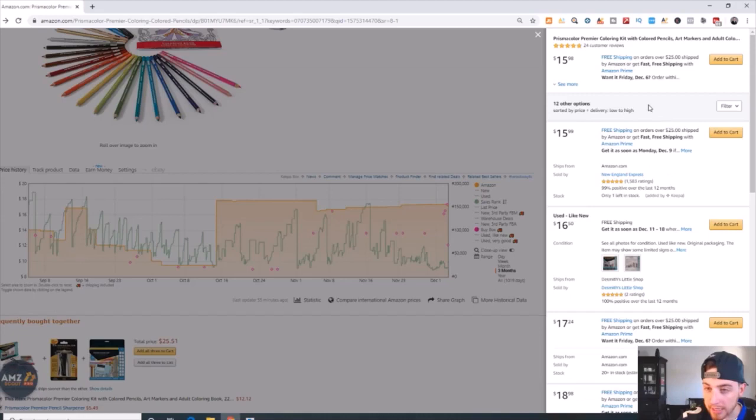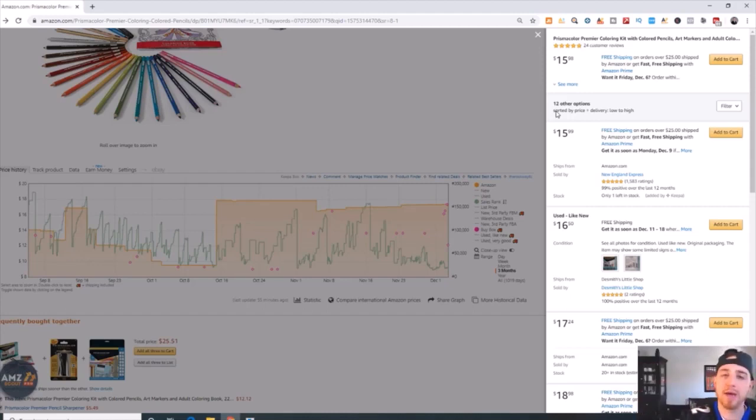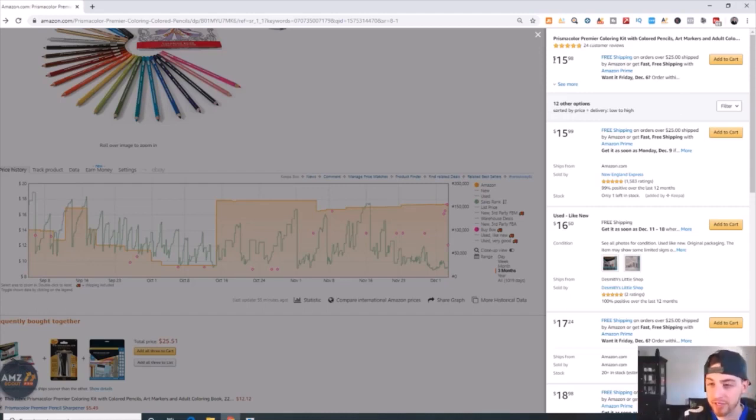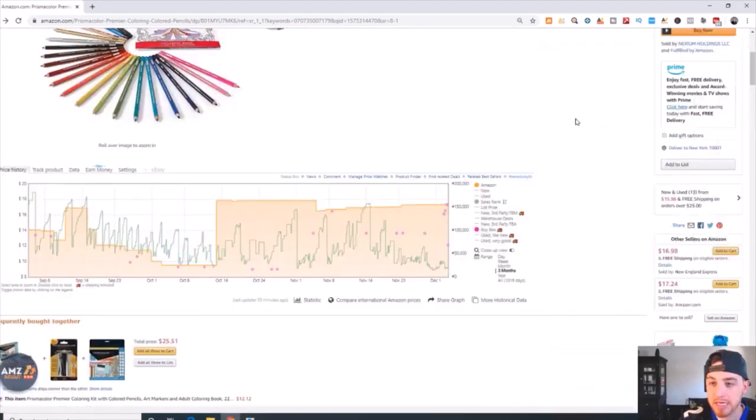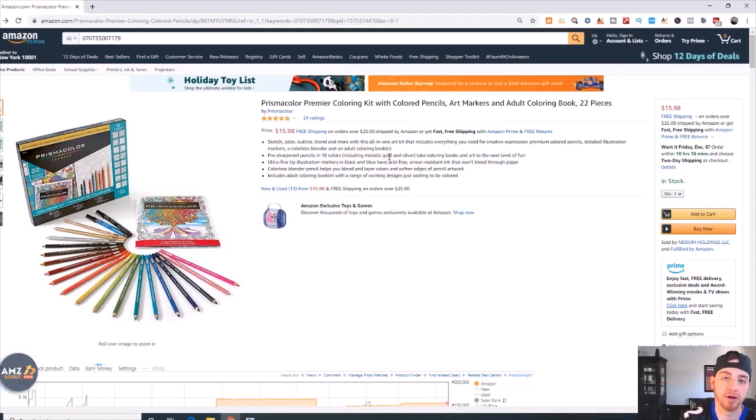But like I said they have to meet a certain criteria which is have a professional account, sell FBA, and match the current buy box price. Now if that was the case, this person that is at $15.98 will share the buy box with that just launched seller.